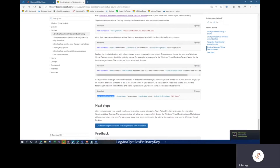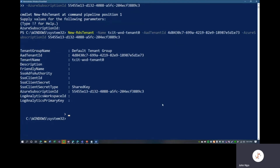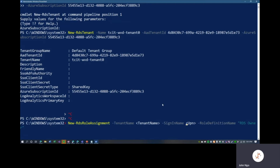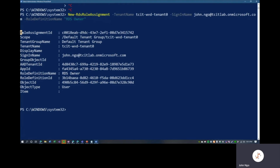Having created our tenant, we'll go back to the tutorial for a role assignment — this is different from the role assignment we performed in the portal. We'll copy this role assignment command. This effectively grants the UPN we assign the RDS Owner role, which allows us to read connection error logs and take administrative actions against the Windows Virtual Desktop tenant. The tenant name is tcitWVD-tenant-zero, sign-in name is john.no@tcitlab.onmicrosoft.com, and the role definition name is RDS Owner. We can see the role has been assigned.